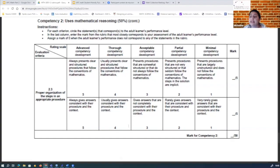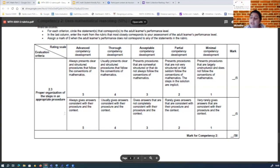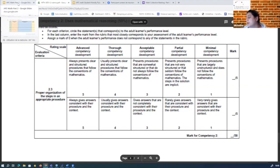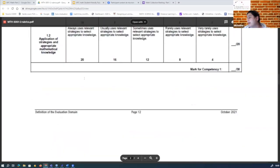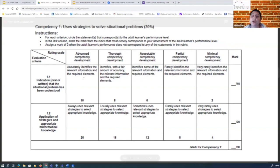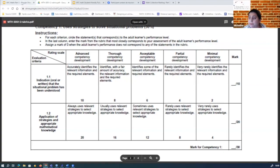Competency 3 is not evaluated on its own — it's already embedded in competency 1 and competency 2. Notice that proper organization of steps in an appropriate procedure is worth 10%. So organization of your reasoning is actually really important, evaluated at 10%. I have my 50% for the second competency and 30% for the first competency — that's why competency evaluation is 80% accumulated.